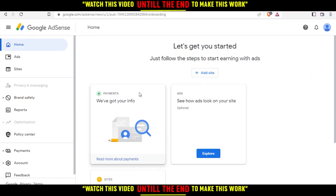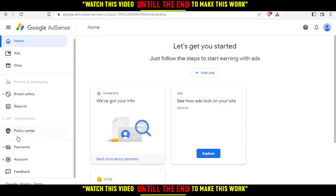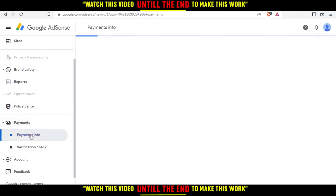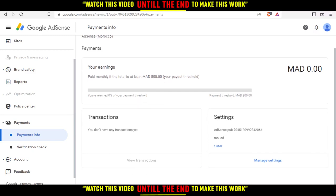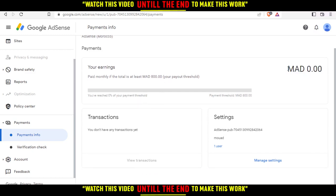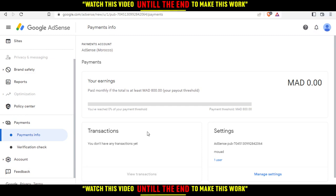If you want to change the currency, go to Payments and click on Payments Method. That will show your current currency — in my case it's Moroccan dirhams. So if you want to change that, you would need to change your country.